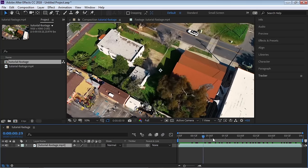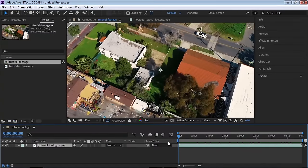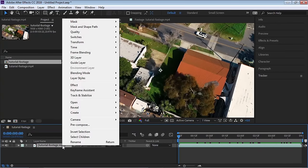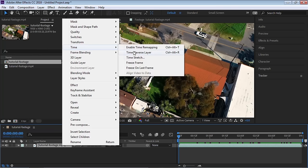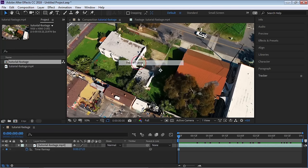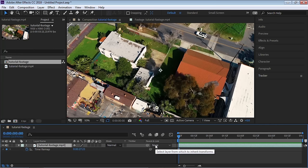Make sure the current time indicator is at the very beginning at zero, then right-click on time and go to Freeze Frame. We're going to freeze this footage at the very first frame because all the animation and work will be done on the first frame. Then we'll track and apply all that tracking data back into our footage.